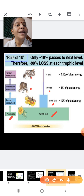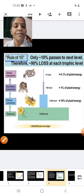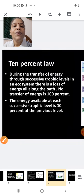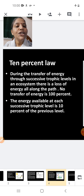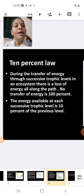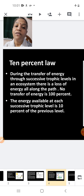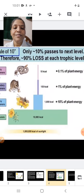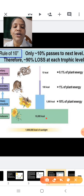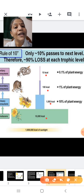Rule of 10%: only 10% passes to the next level, therefore 90% is lost at each trophic level. During the transfer of energy to successive trophic levels in an ecosystem, there is loss of energy all along the path. No transfer of energy is 100%. The energy available at each trophic level is 10% of the previous level: 10,000 kilocalories converting to 1,000, then to 100 kilocalories, and finally to 10 kilocalories.